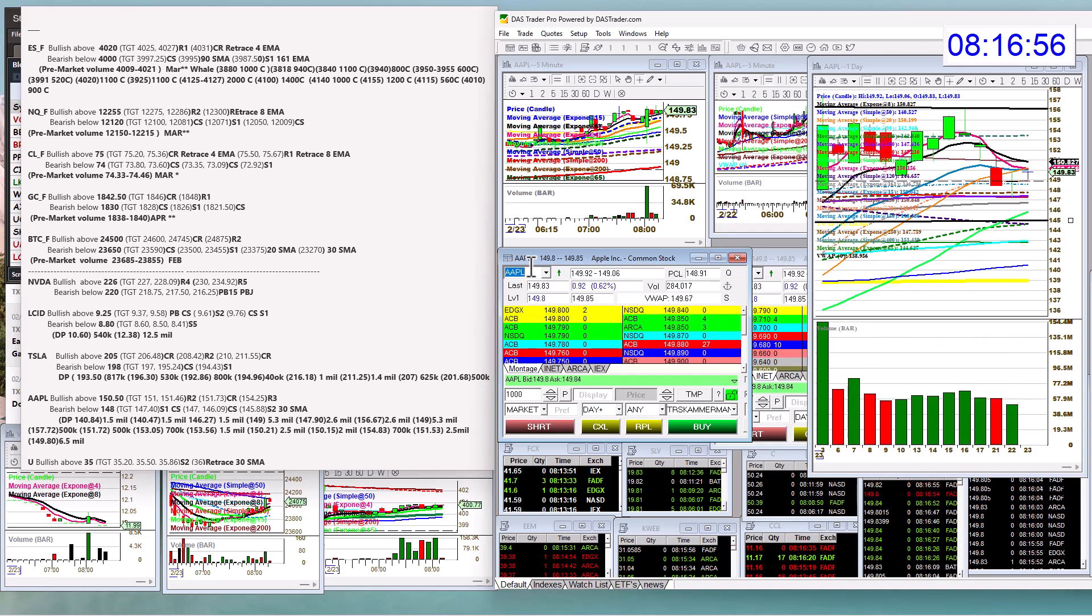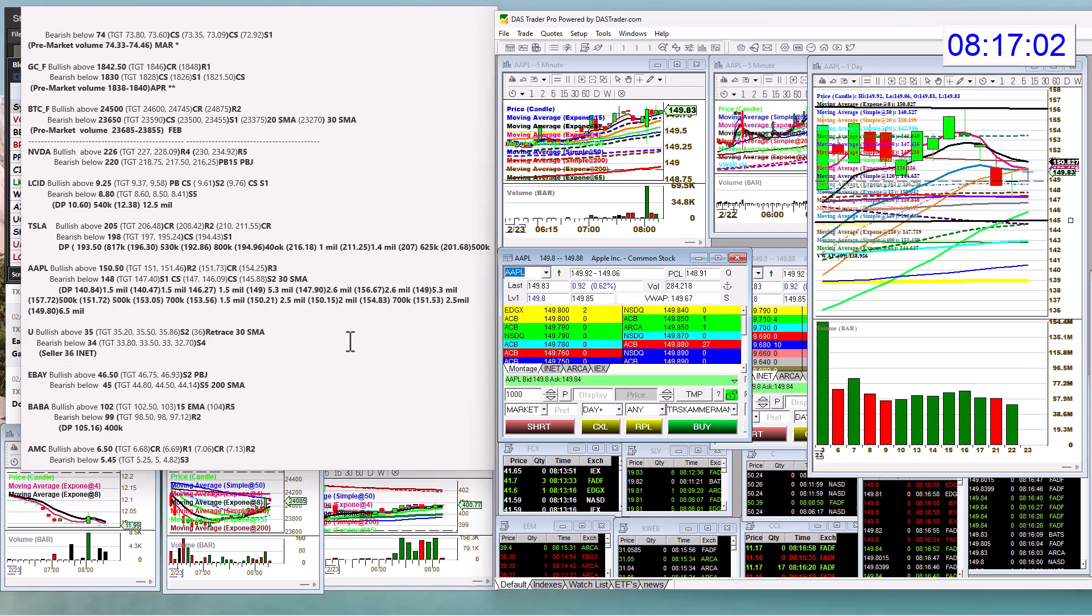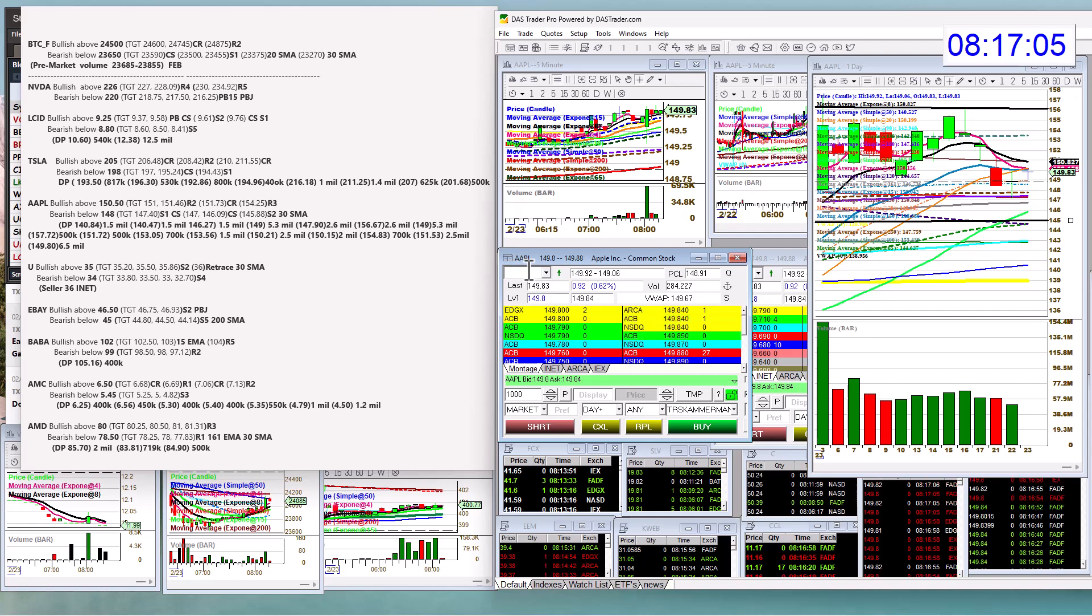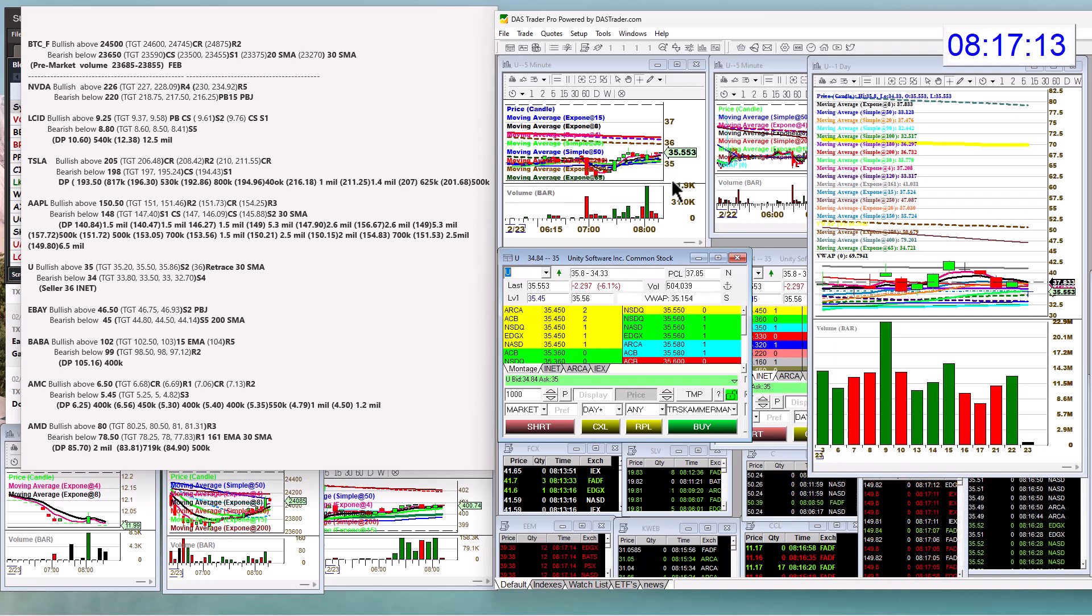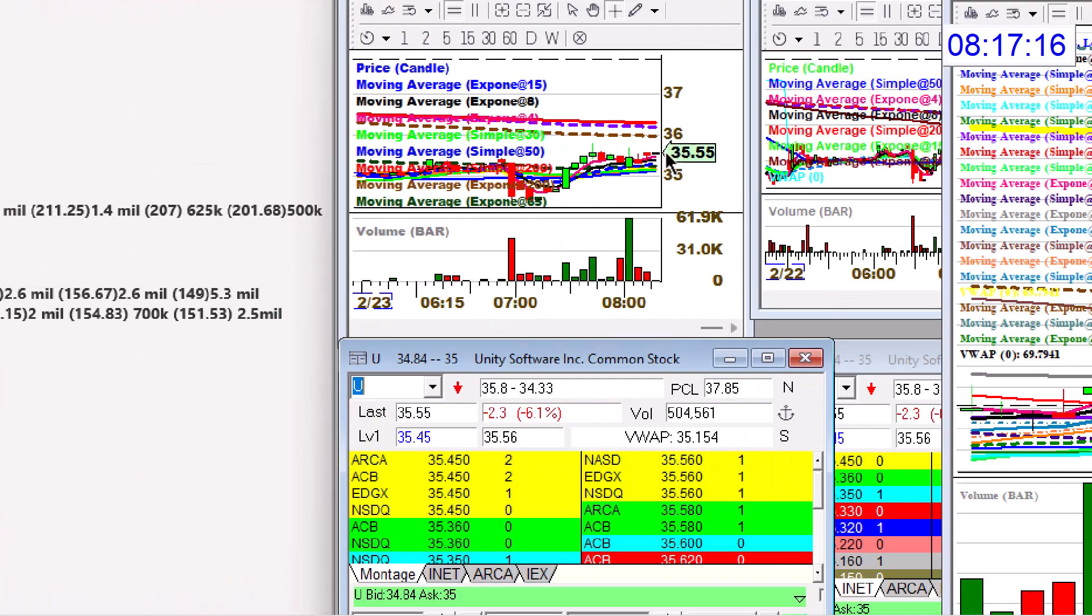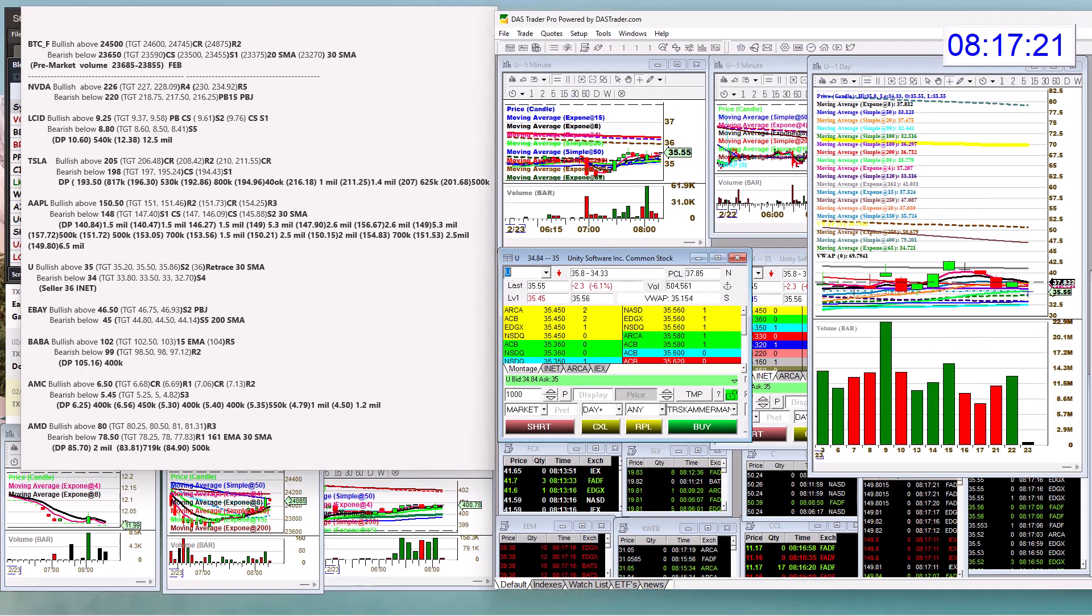Bullish above 150.50, bear below 148 for Apple. Next one on the list had earnings U. Unity Software, bullish above 35. Oh, we've already popped up there. It looks like the retrace trade is happening. Yeah, there's not too much left until we hit this peanut butter and jelly. That should be resistance on the five-minute chart.